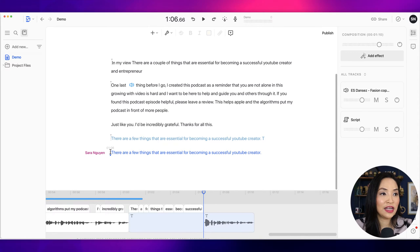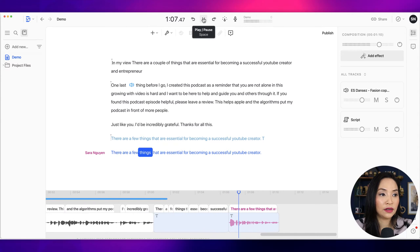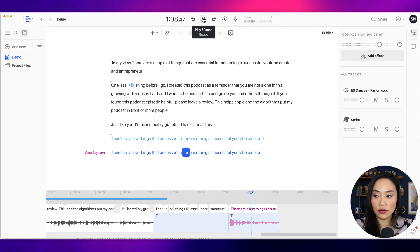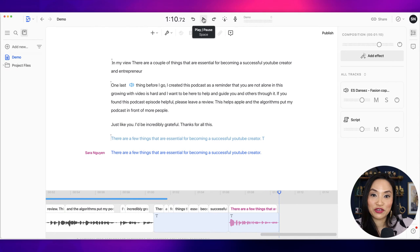This is the deep fake voice that I just created. Let's have a play. There are a few things that are essential for becoming a successful YouTube creator. So that was the Descript deep fake voice generating that sentence for me.